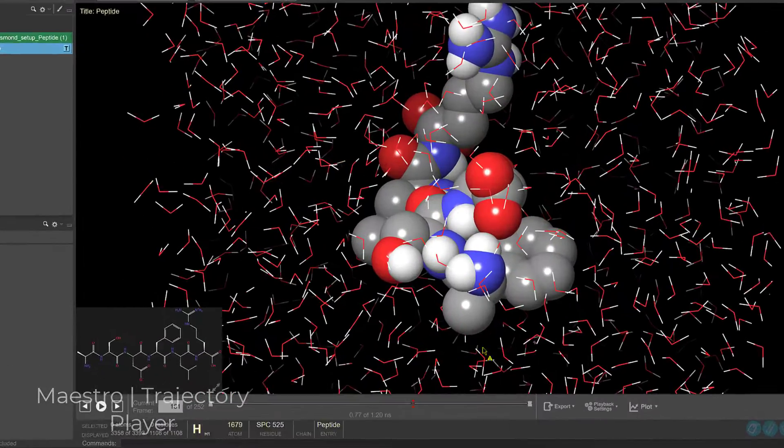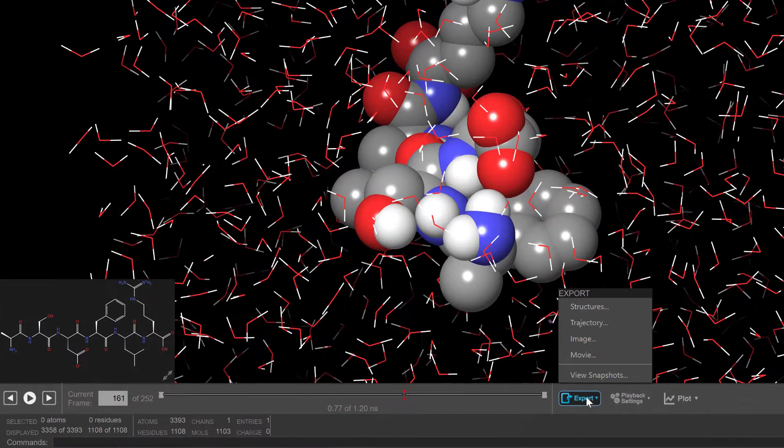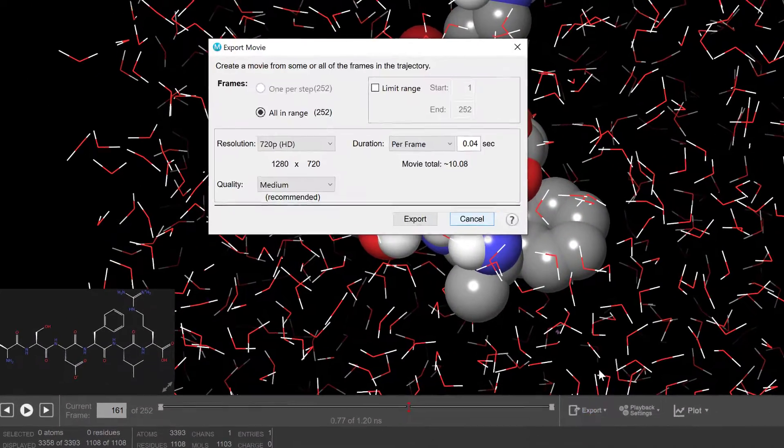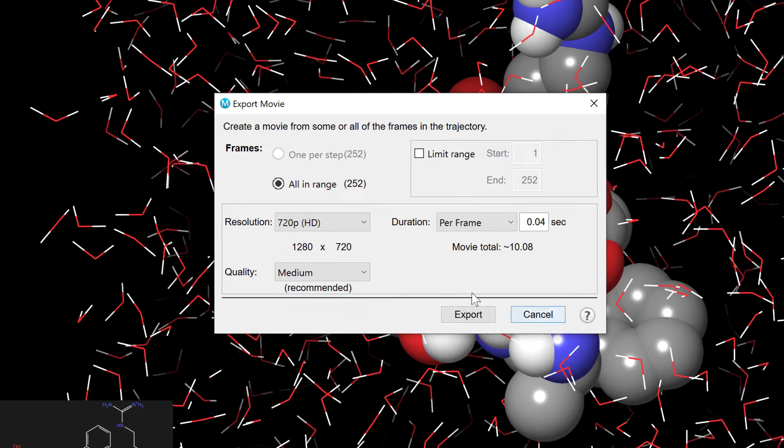In the Trajectory Player, one can now export movies in a variety of higher resolutions.